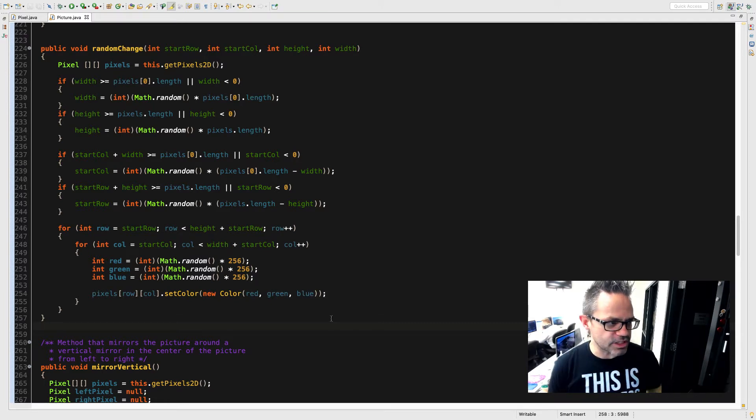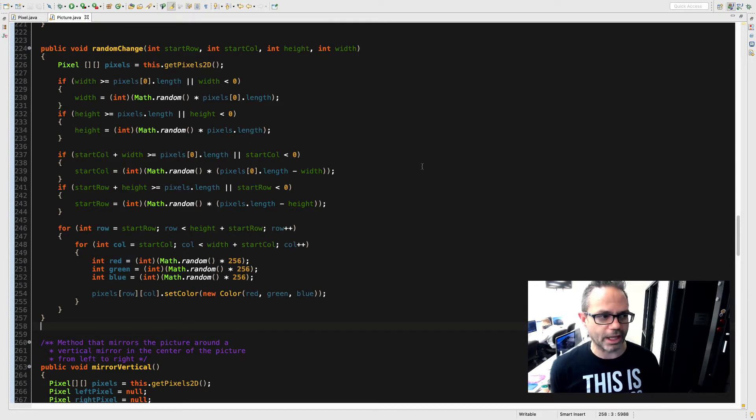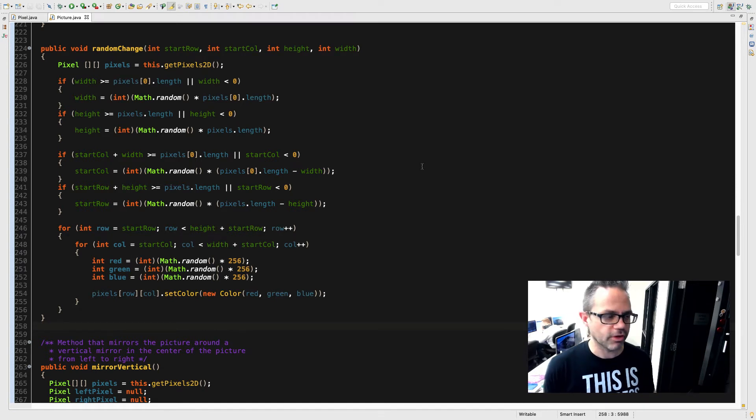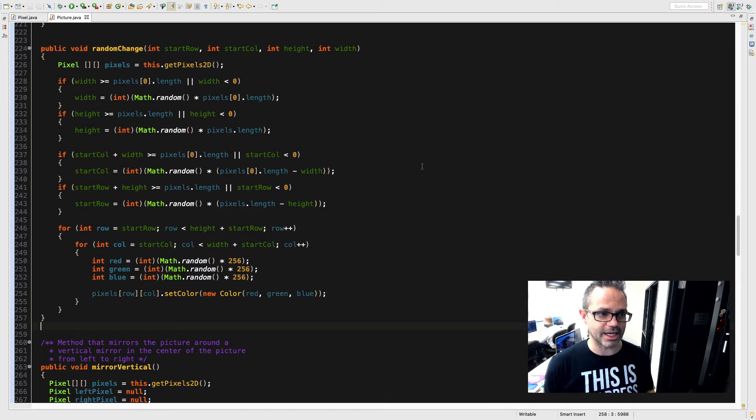As you can see right here I'm inside my picture.java where all the work happens for all the methods we've been working with, and I have one called randomChange. This randomChange method has four parameters that we're working with. It has a startRow and startCol that are both ints, then it has a height and width that are also both ints.